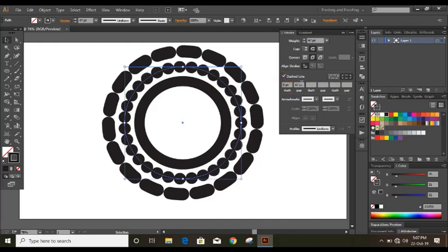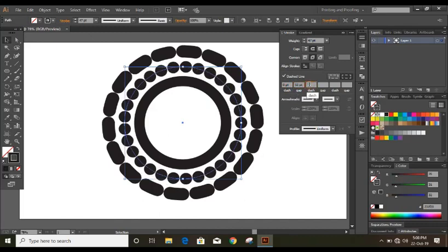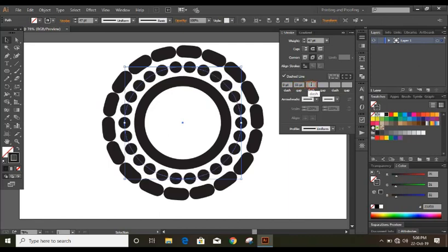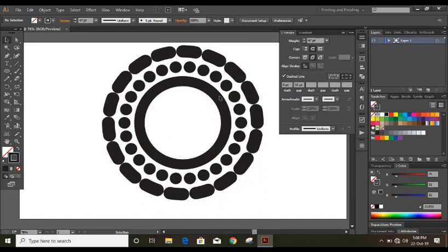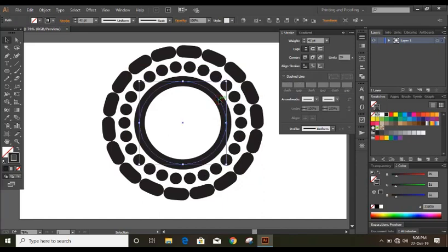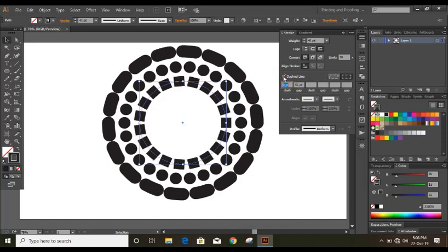Just make the gap a little bit bigger so I'm giving 50 here, can give 55. Now it's fine. Similarly select this inner circle and from here this time let us choose this option dash line. And you will get this shape.